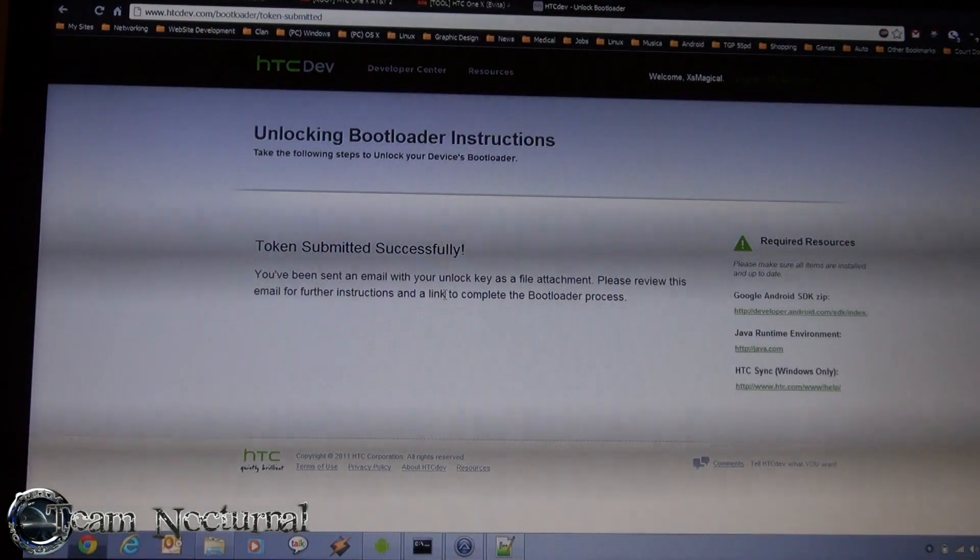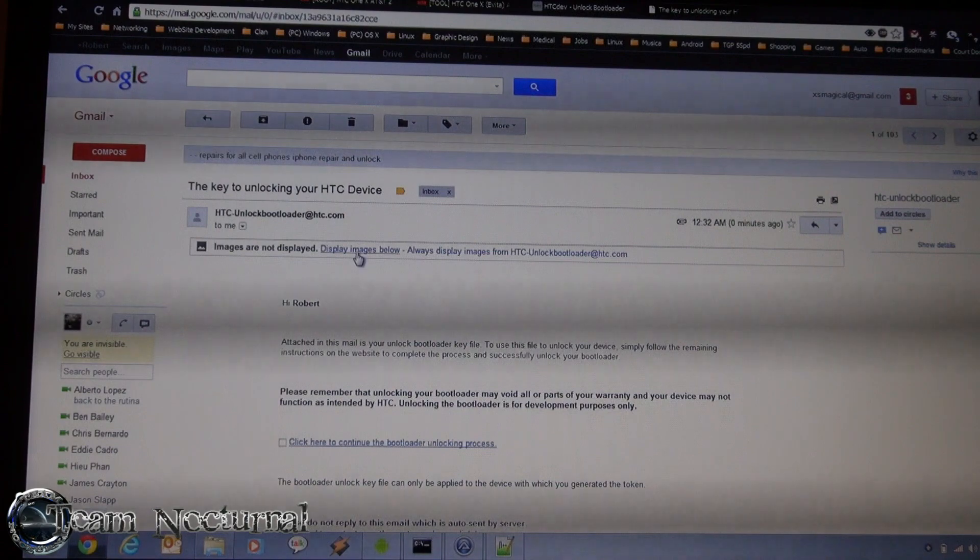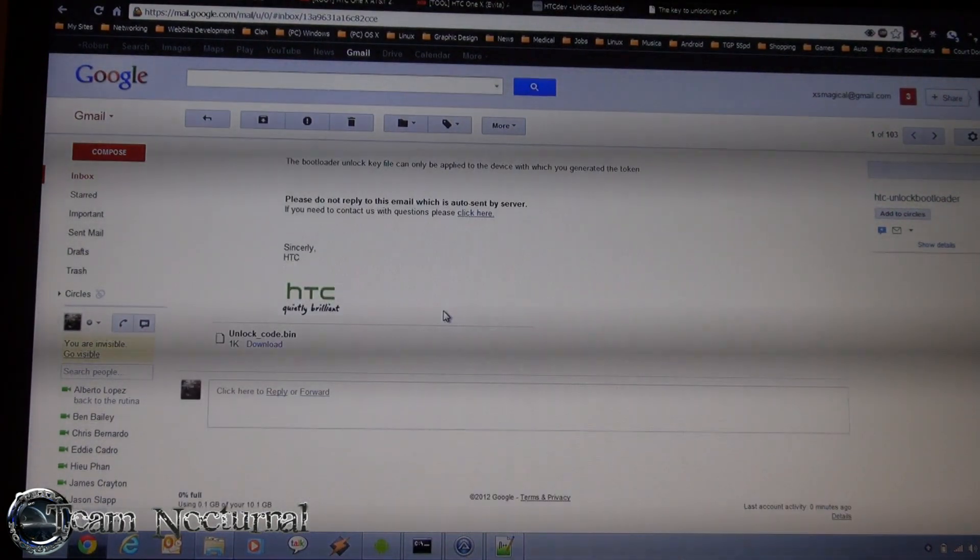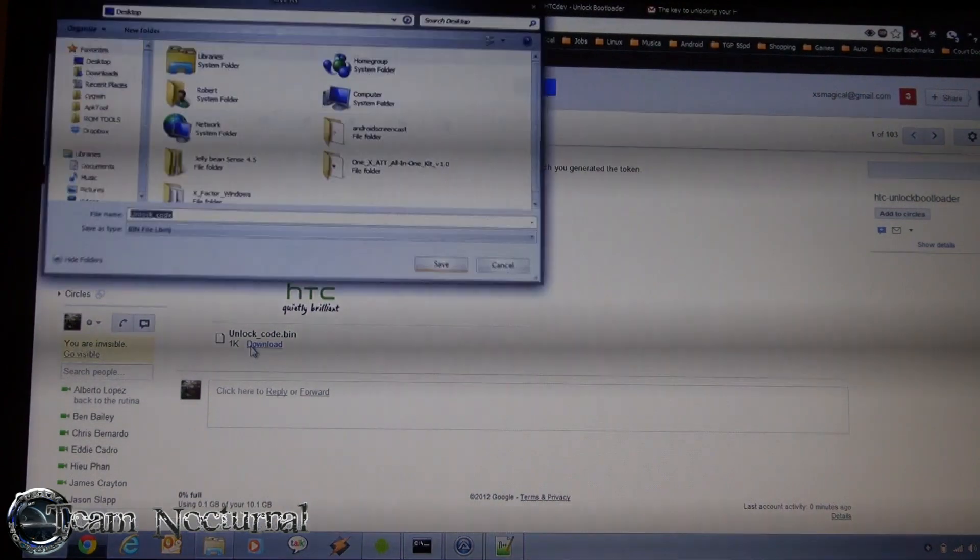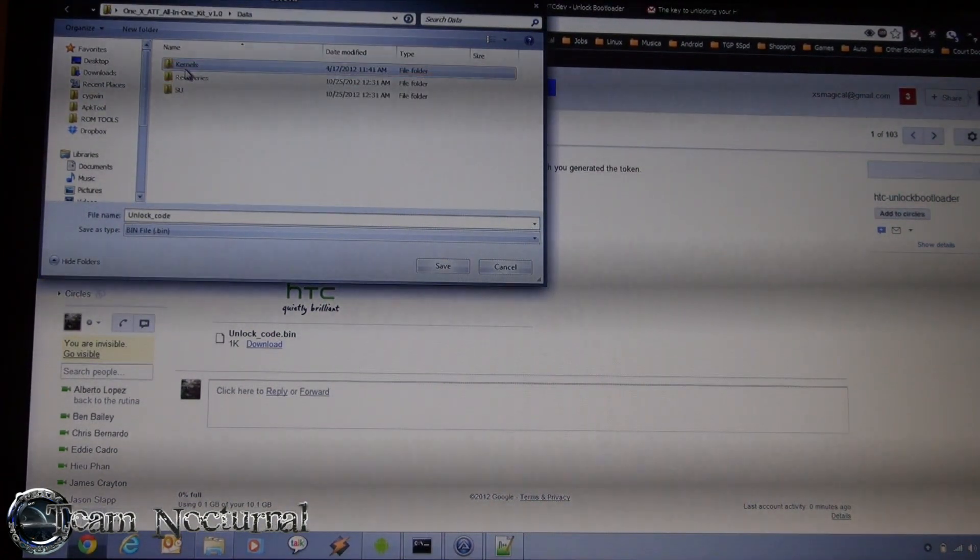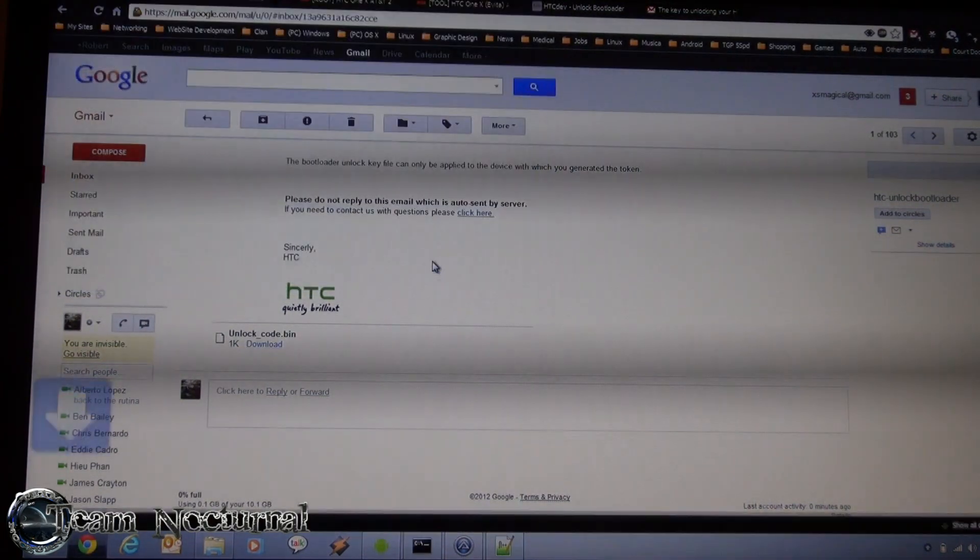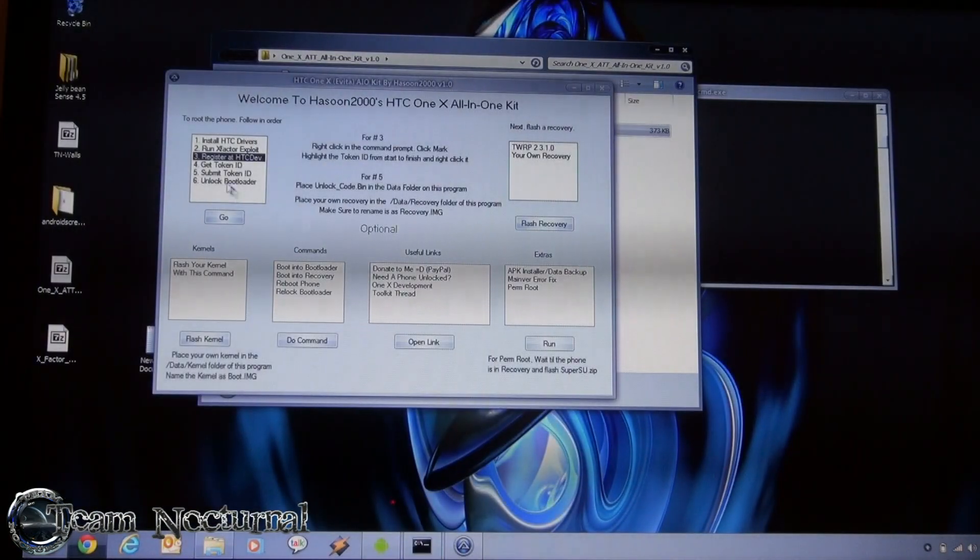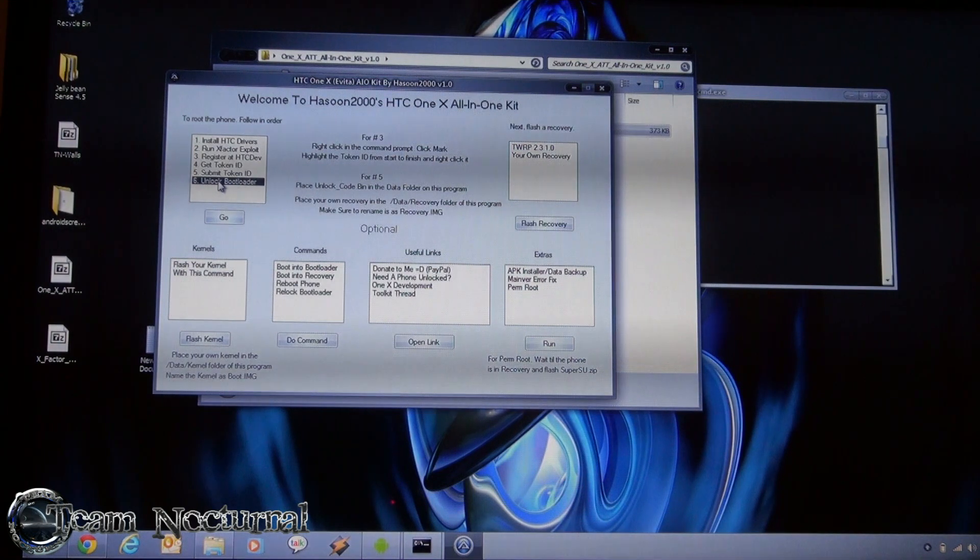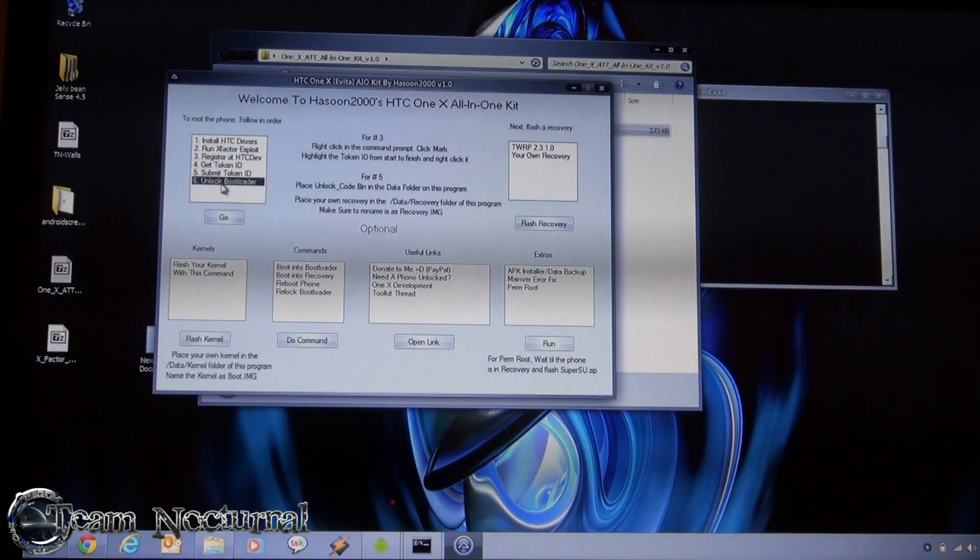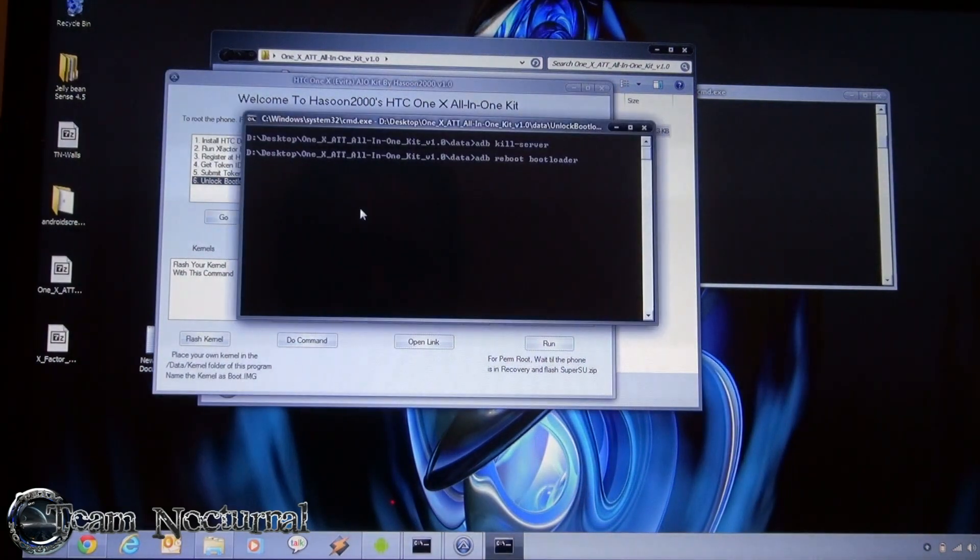All right, so here HTC sent us a token here. So I will go ahead and download this, and we are going to save it into the all-in-one toolkit folder in the data, and just save it right there. Save the bin inside that. After that, go ahead, go number six which is unlock bootloader, hit go, and we're in the bootloader right now, and there you go.